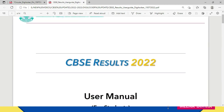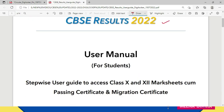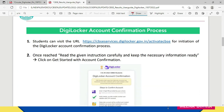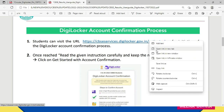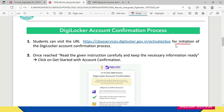Now let's look at the user manual. This is the CBSE Results 2022 user manual for students — a step-by-step guide to access 10th and 12th mark sheets, passing certificate, and migration certificate. First of all, students have to visit the URL: https://cbseservices.digilocker.gov.in/activatecbse. Let me open it for you. For initiation of the DigiLocker account confirmation process, you have to click on this link.